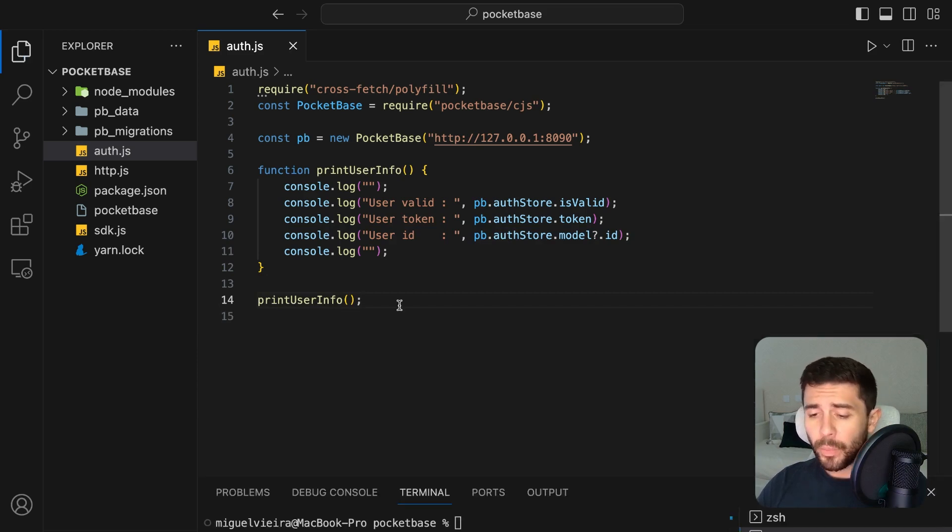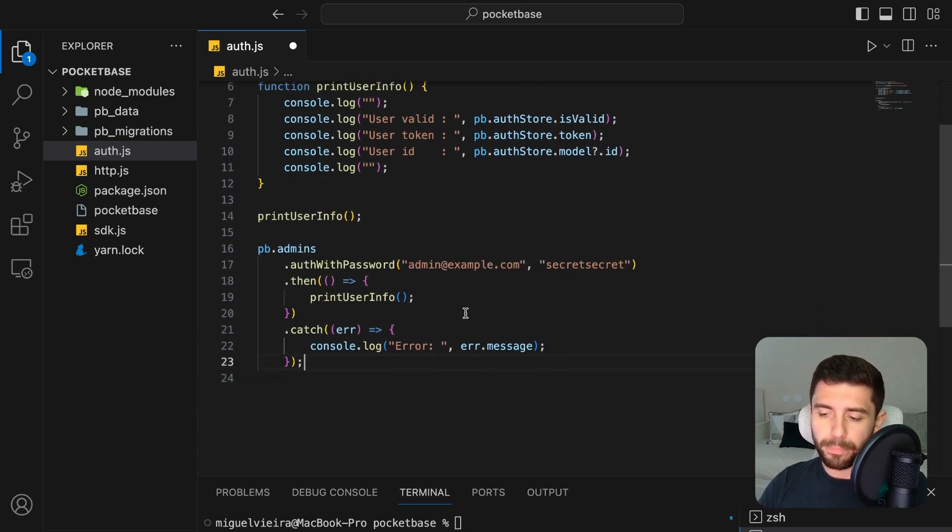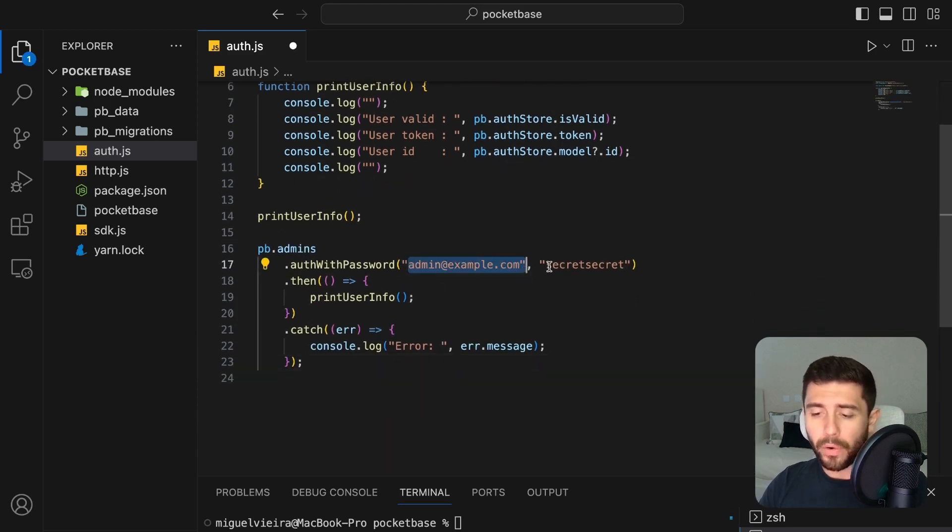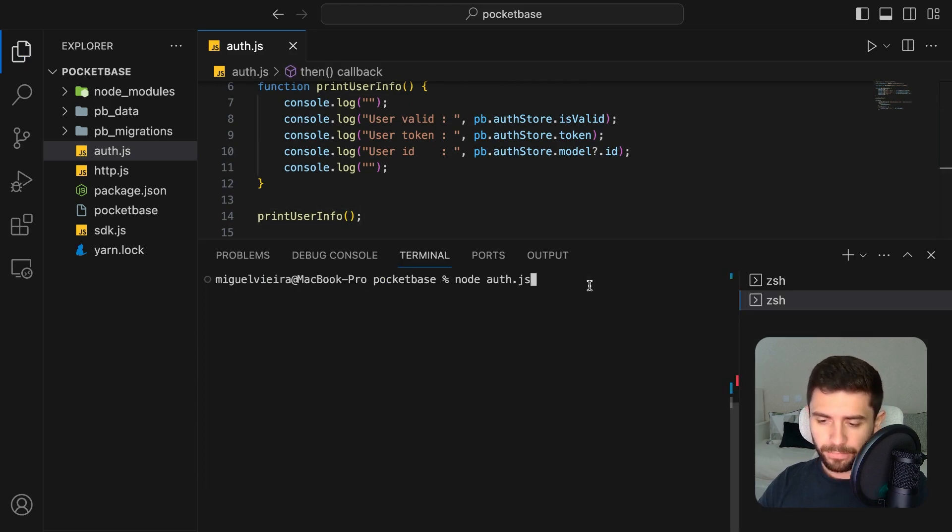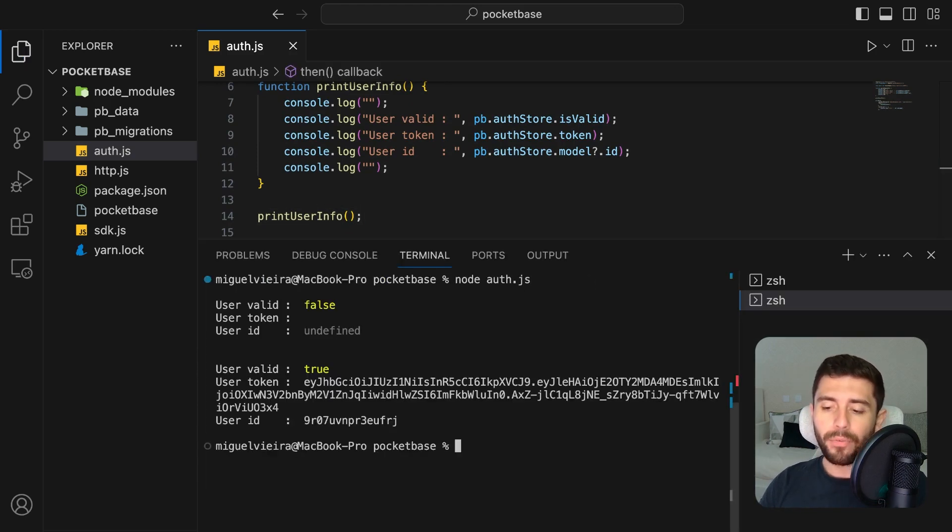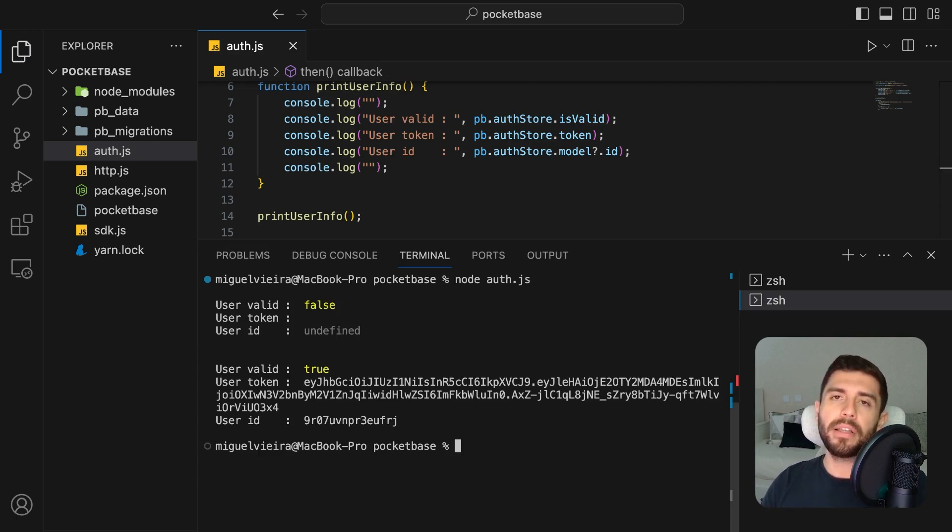Let's log in with our admin credentials by using the auth with password function, followed by our email and password, and then just print the user information again. Now we have our valid user information indicating that our user is indeed authenticated in our application.